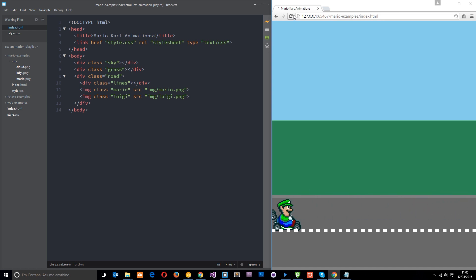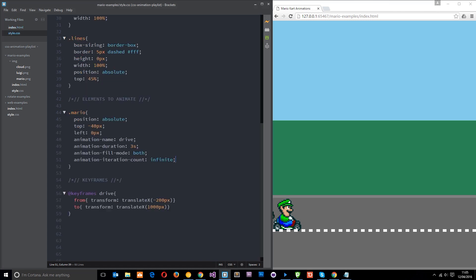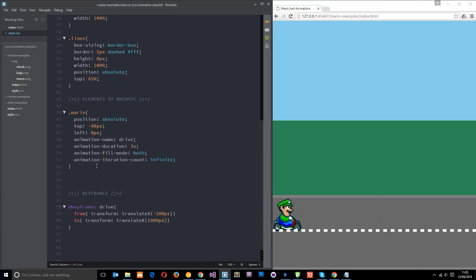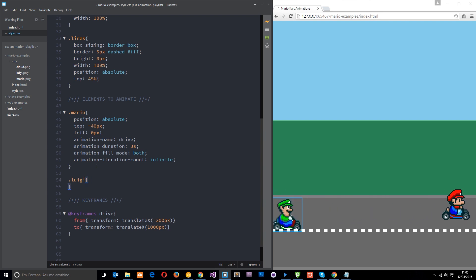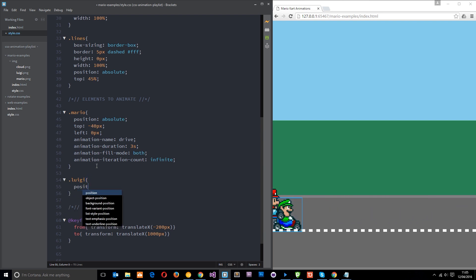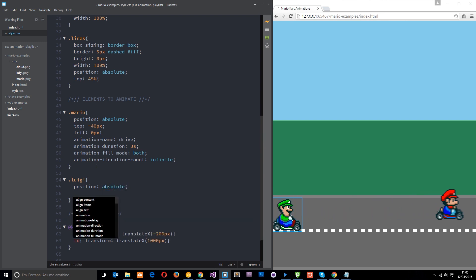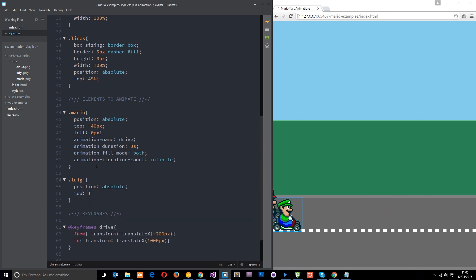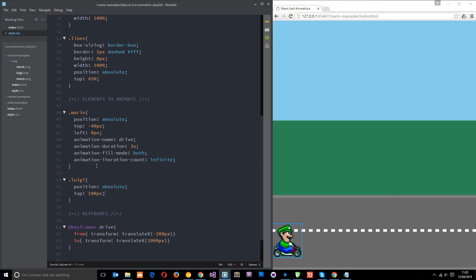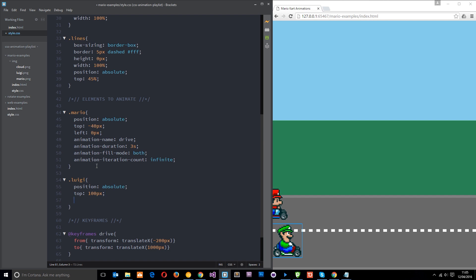Currently Mario is running over his head, so let's just stand him up a little bit. I'm just going to come under Mario and say dot luigi and I'm going to give him a position of absolute. Then I'll set his top position to be about 100 pixels so he comes down into the second lane and Mario is no longer running over him. Left I'm going to set to zero as well and that will do.